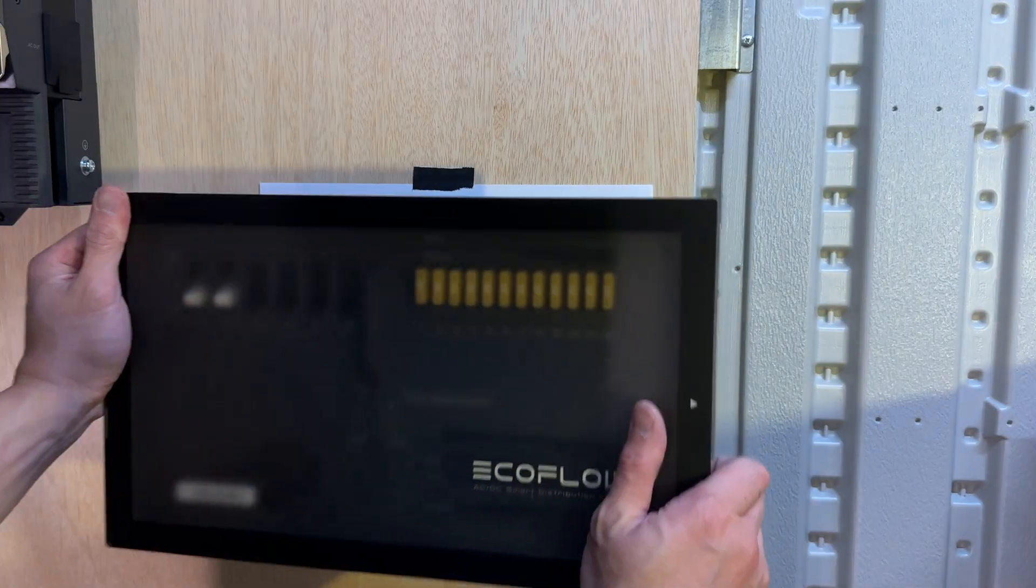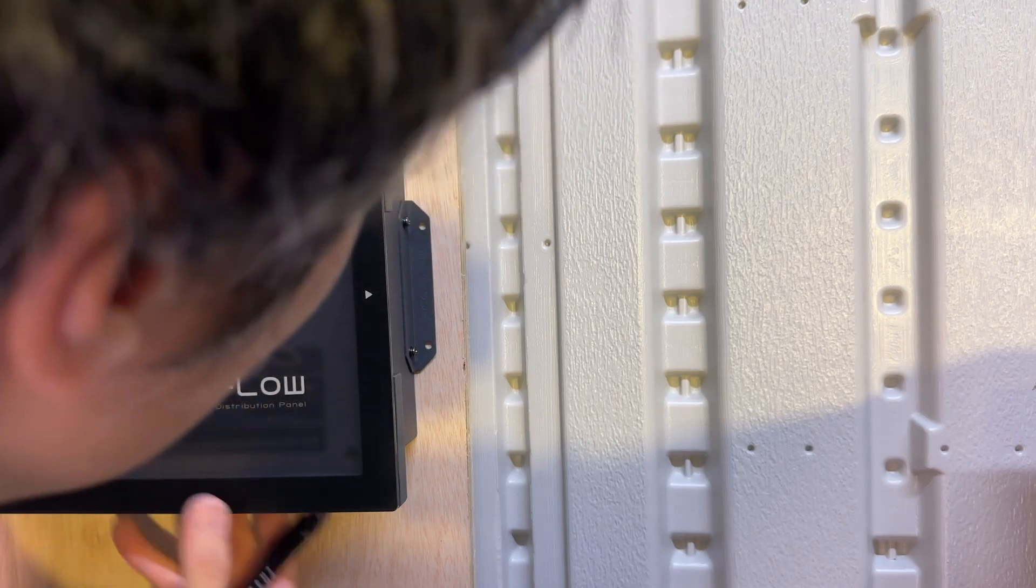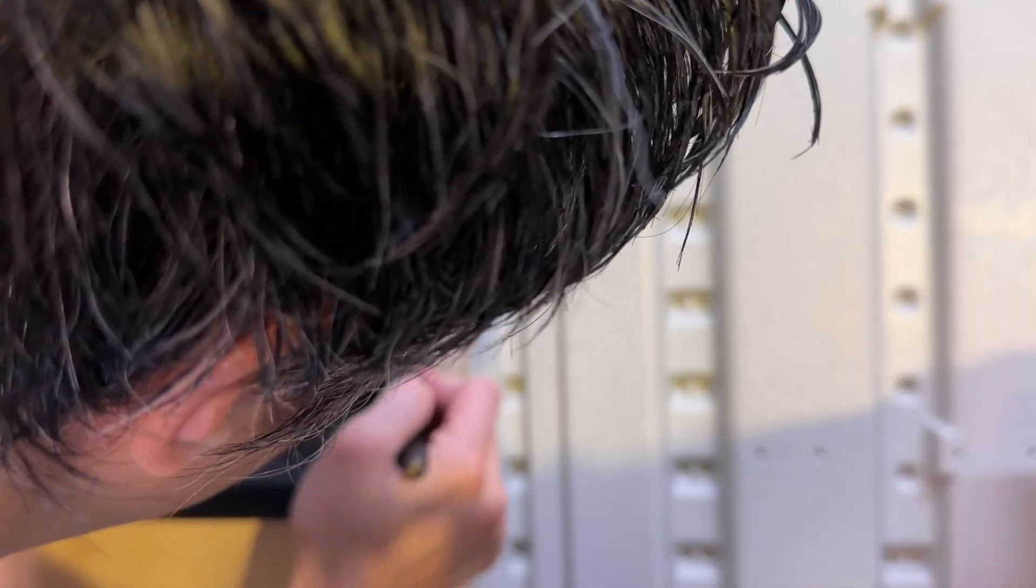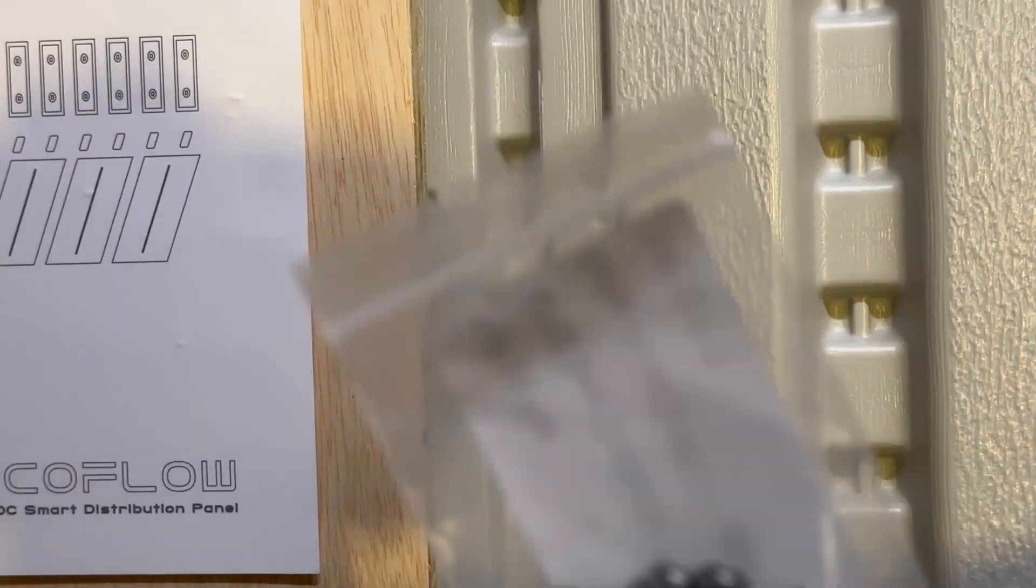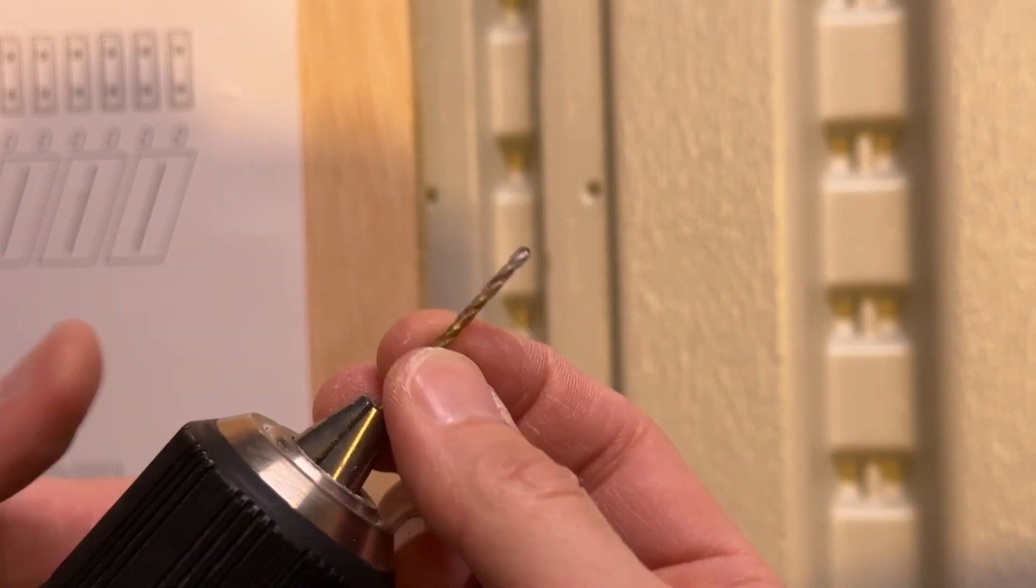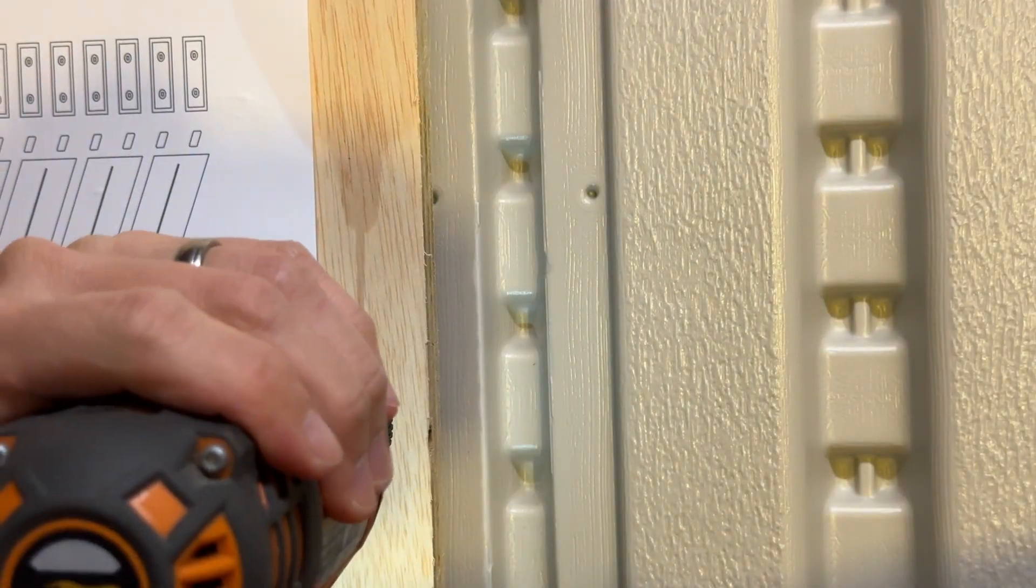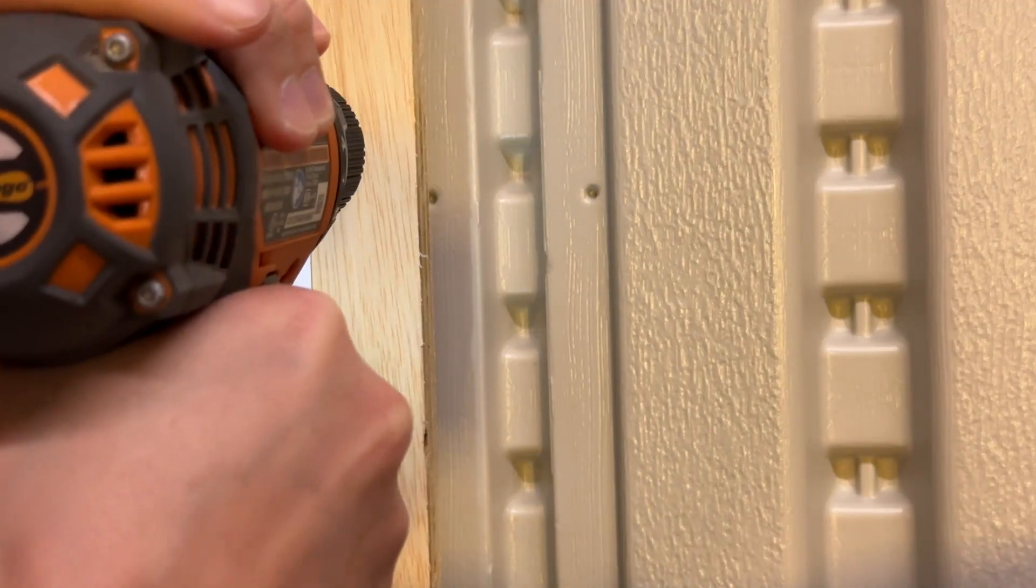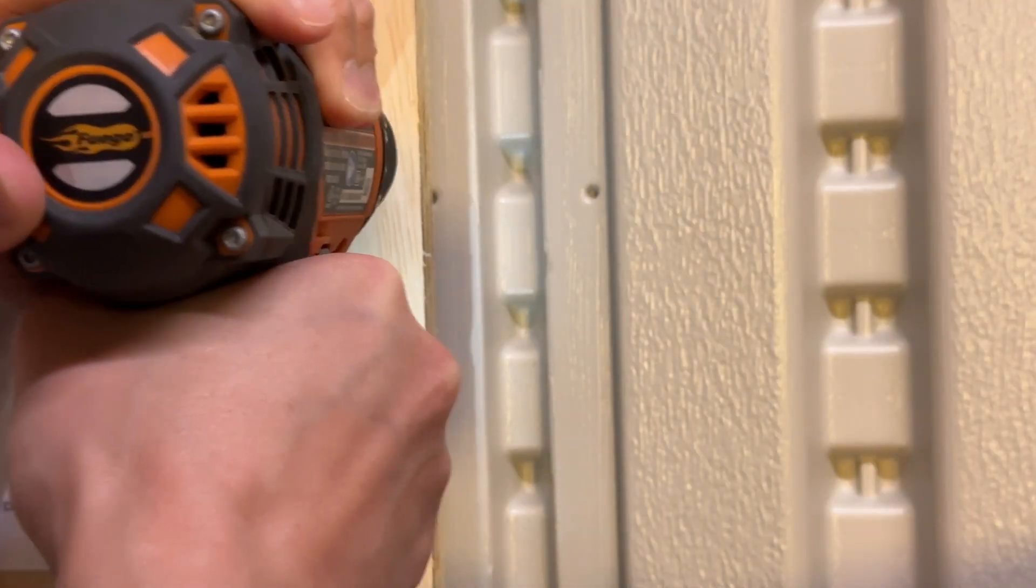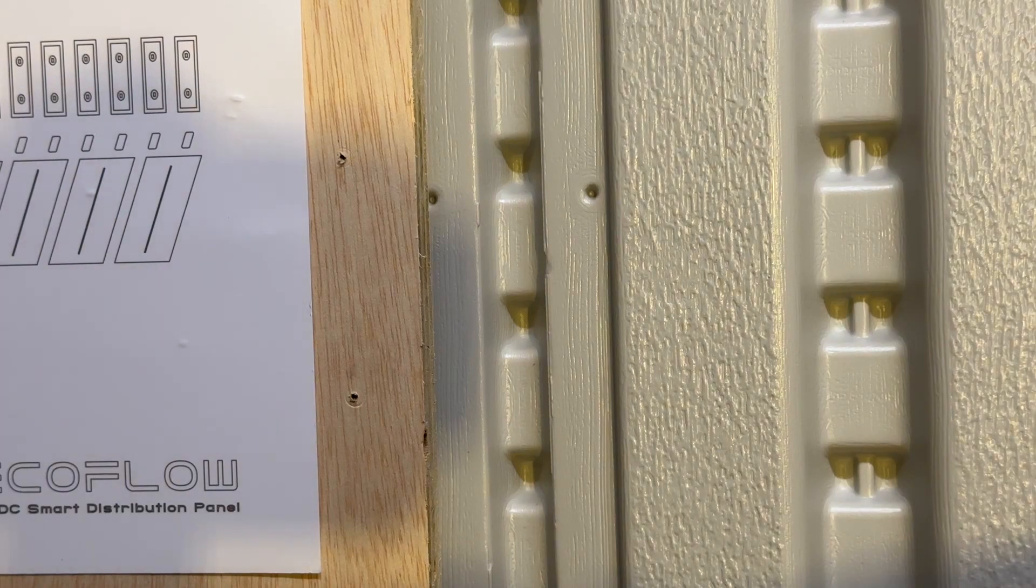This thing will go right here. We are going to make two small marks for our drilling. Right here and right here. Boom. Good to go. These are going to be smaller screws right here. Let's load up our 5/64th inch drill. Let's go. Hole number one. Boom. Hole number two. Right there. Sweet.